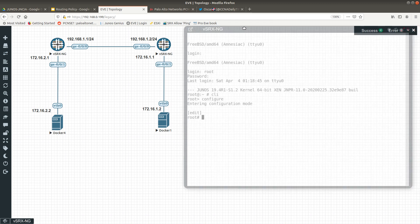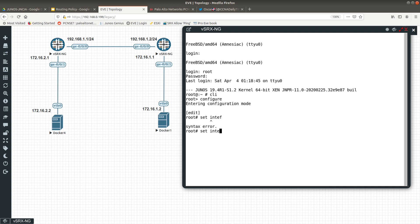The first configuration I want to do is configure ge-0/0/1 with an IP address, and ge-0/0/0 with another IP address. So we run: set interfaces ge-0/0/1 unit 0. The unit zero is the logical interface — in Junos OS you configure a logical interface on top of the physical interface.